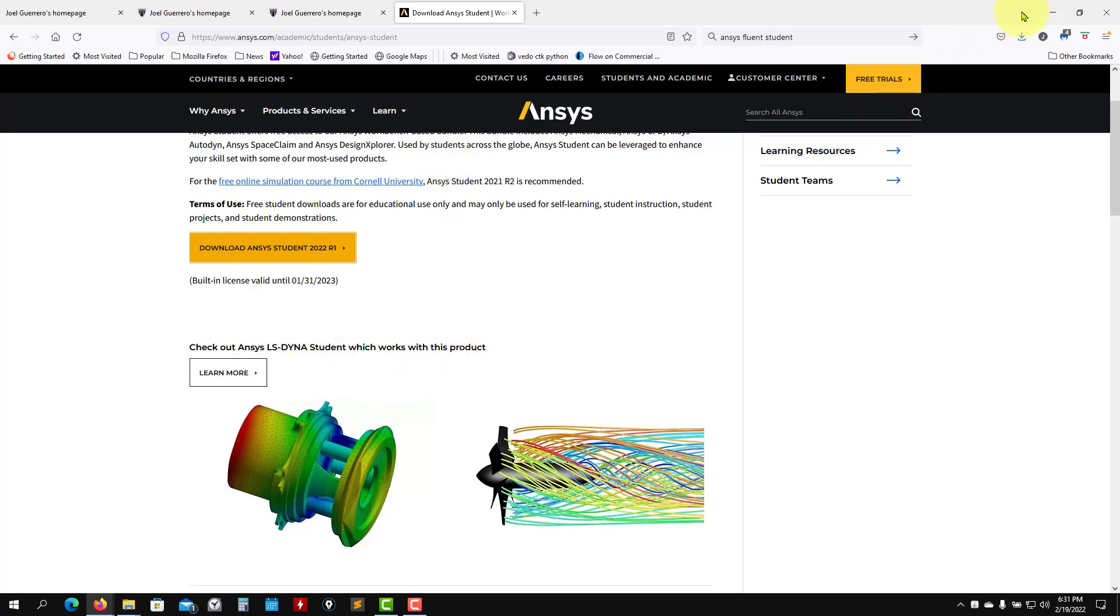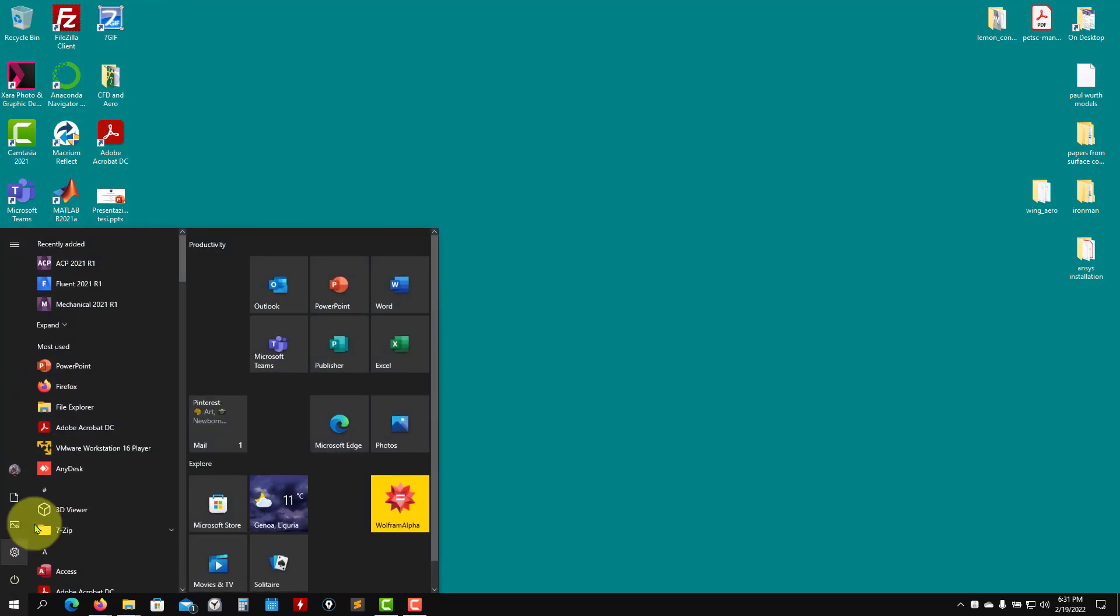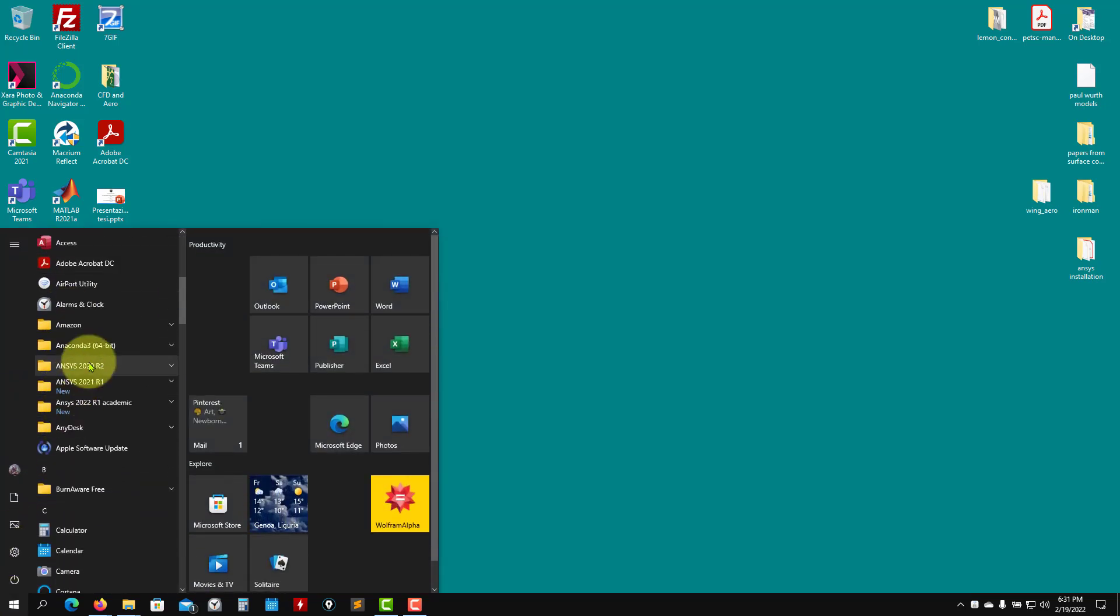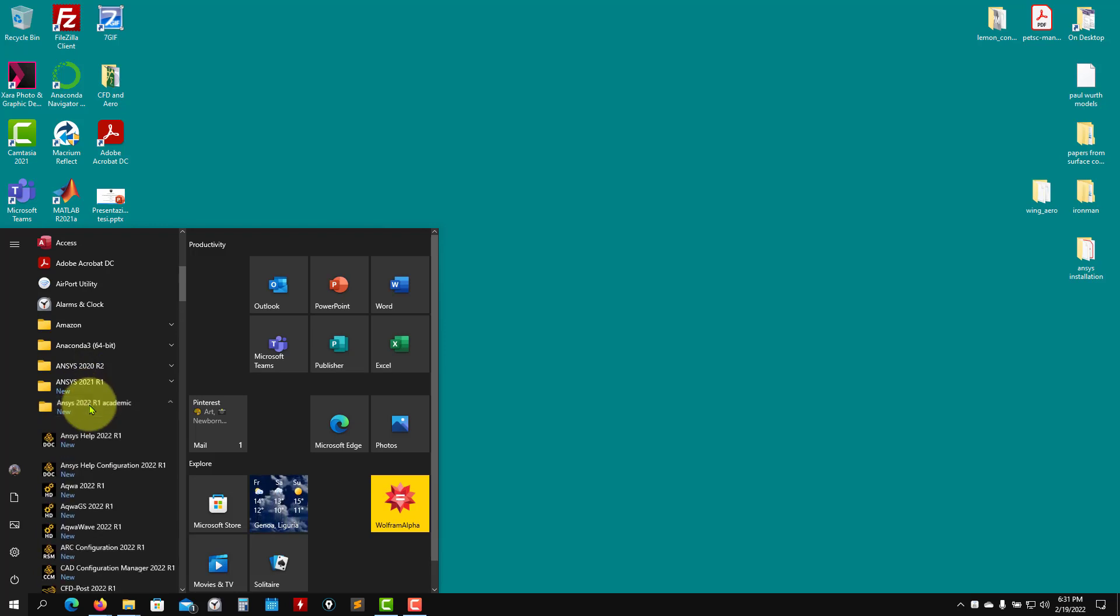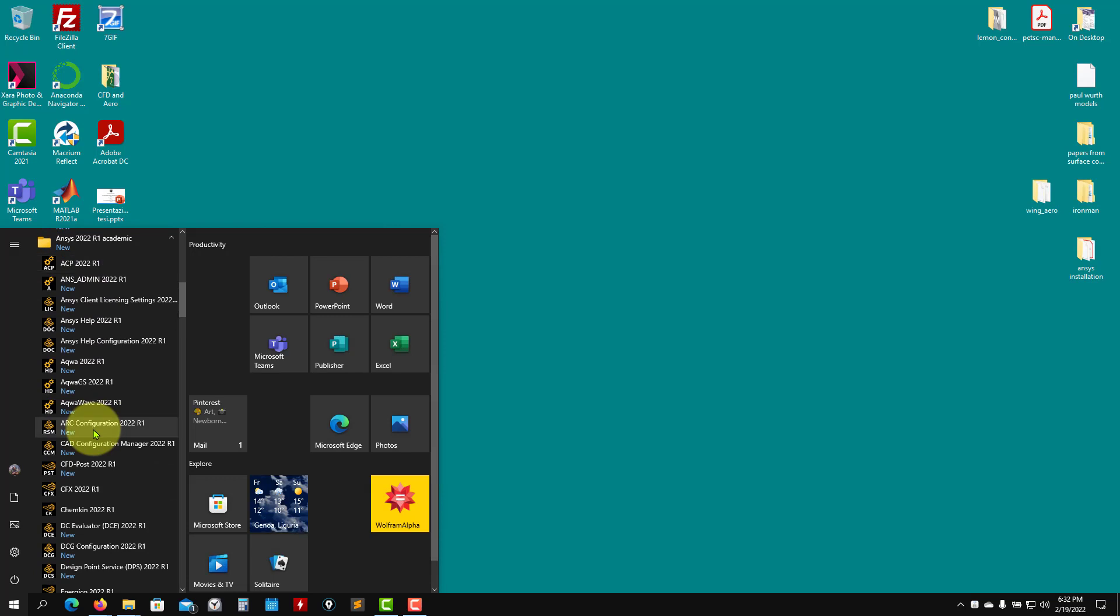So let's work. Assuming that you already installed ANSYS Fluent, I want to show you first how to launch this whole software. So the first thing is that you can have many installations living together. I just installed the latest version. Personal reasons, I have all the versions. So as you go here, you're going to have a whole bunch of applications.